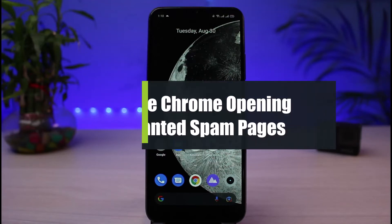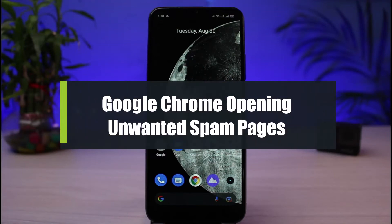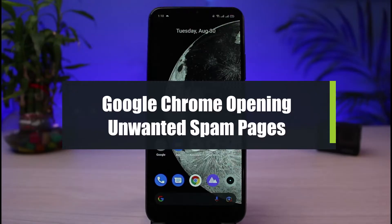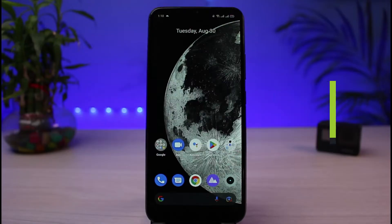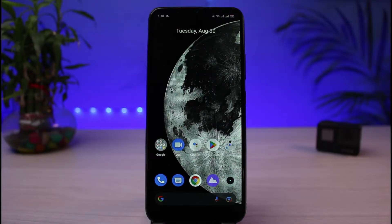How to fix Google Chrome opening unwanted spam pages automatically. Hi everybody, welcome back to our channel. I am Bimel from AppGuard, and in today's guide video I will show you how you can fix Google Chrome automatically opening up unwanted pages. Before we get started, if you are new to our channel make sure to leave a like, hit that subscribe button, and without any further ado let's get started.